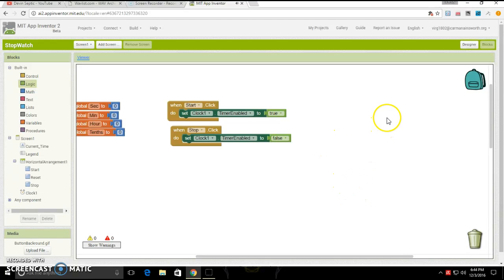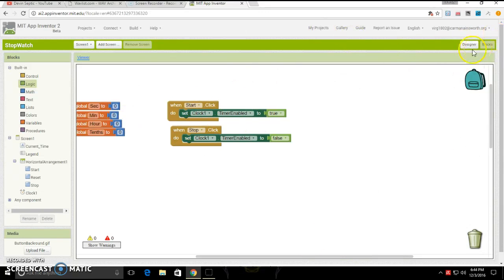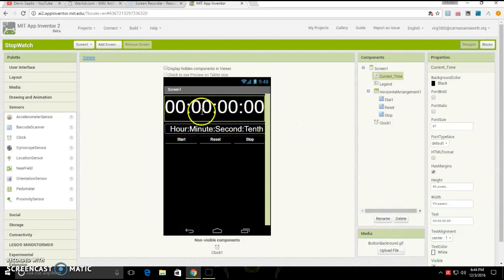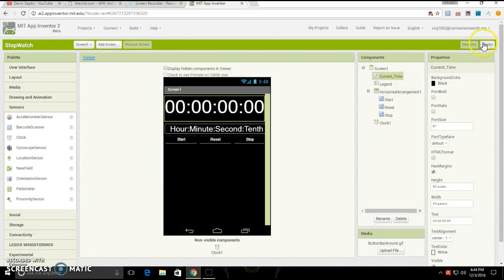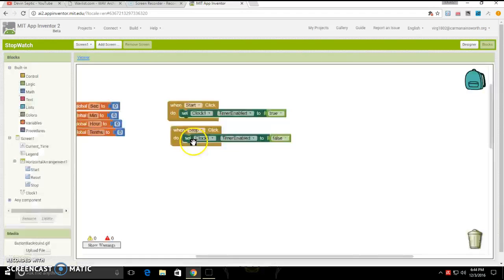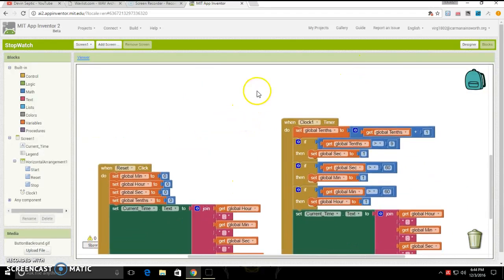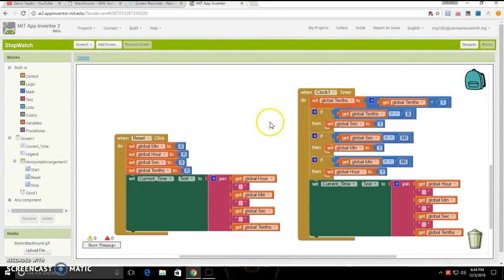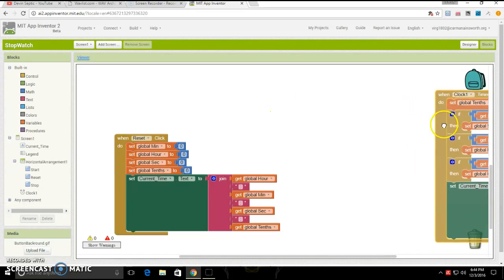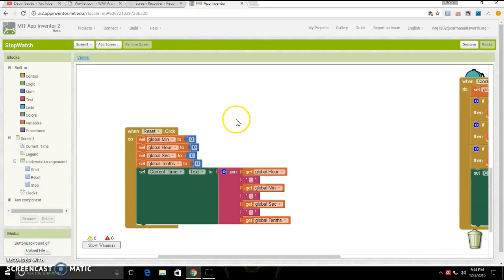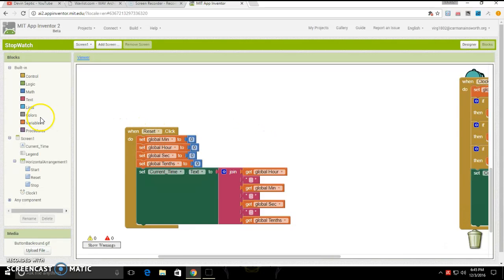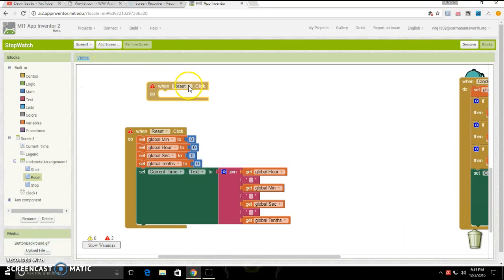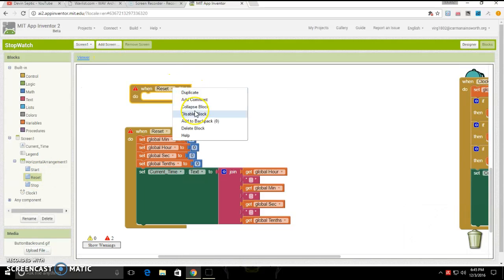Next, well actually, then that part does, then it makes this be automatically zero. It'll explain itself later. Next up, we are going down here. Then you're going to want to put when reset click, which is click this and drag out when reset click.